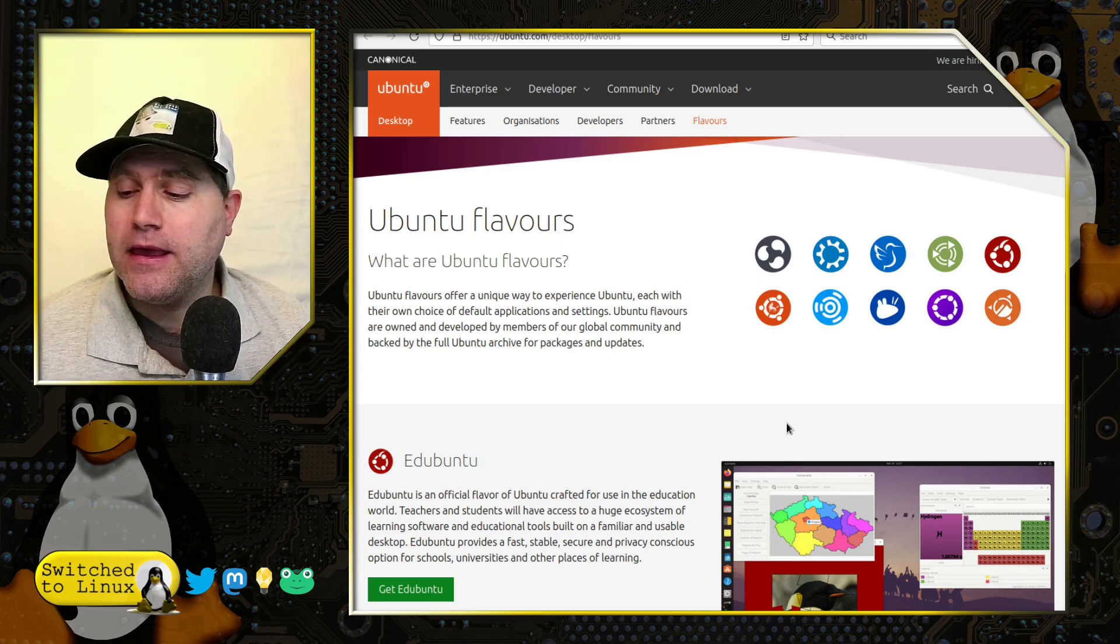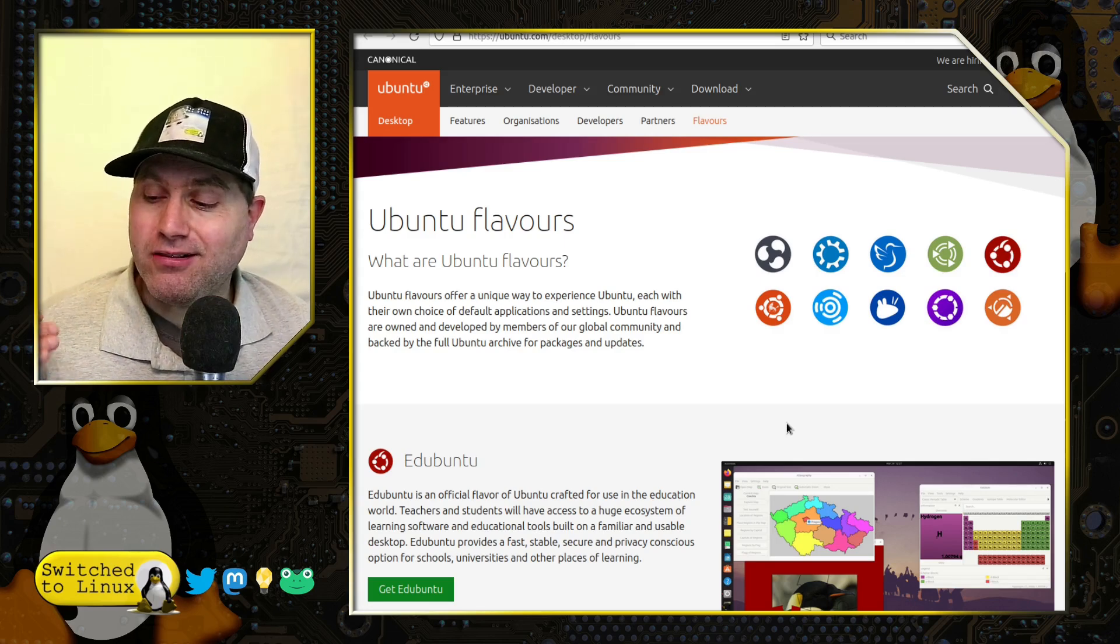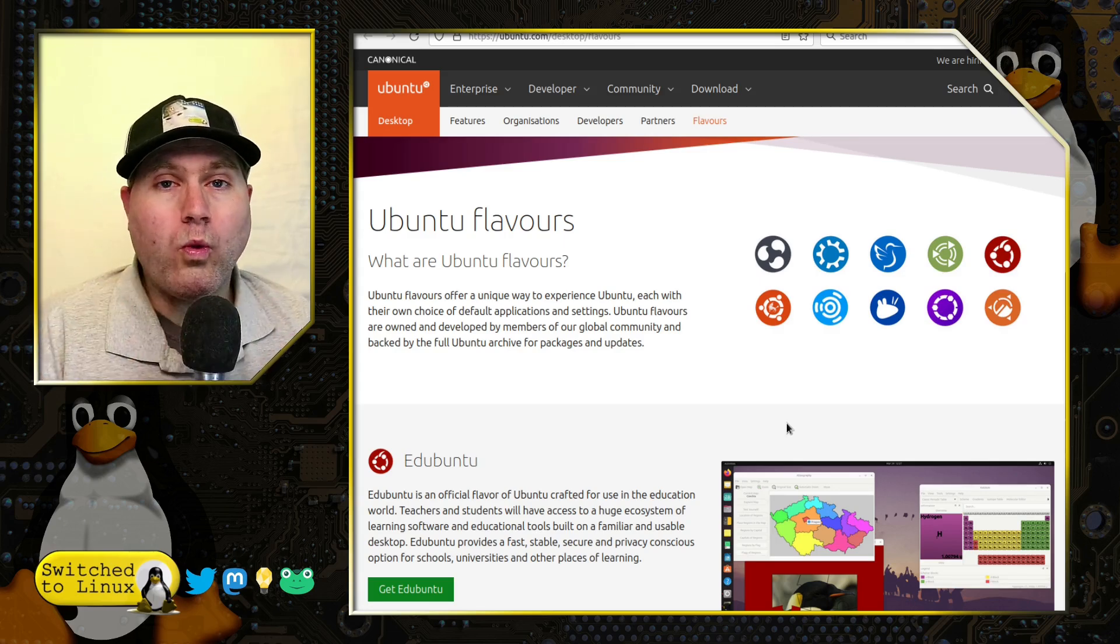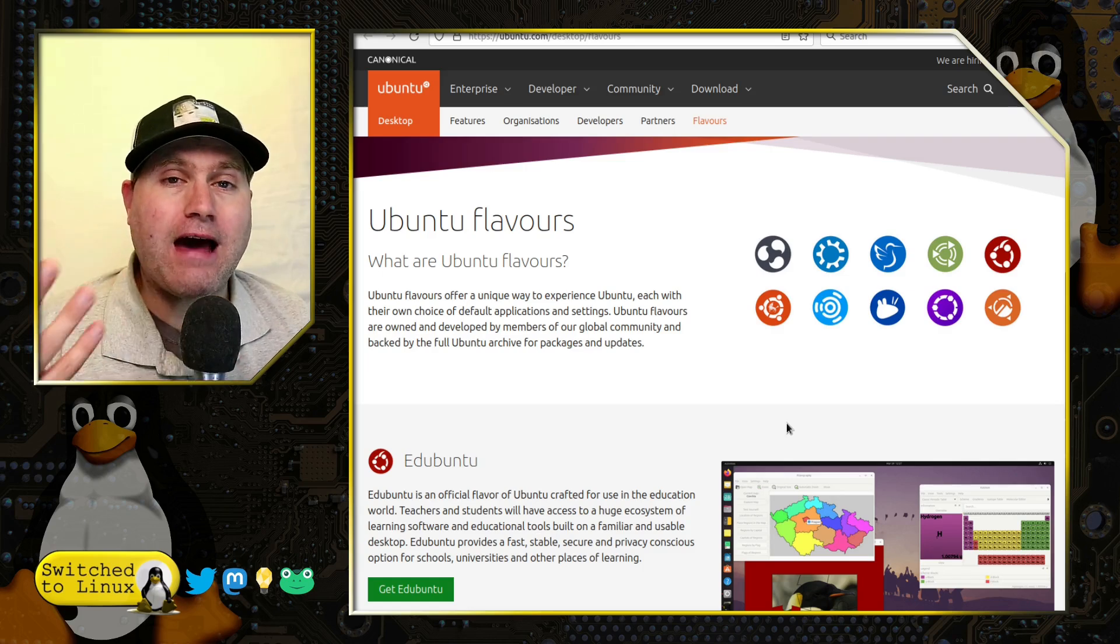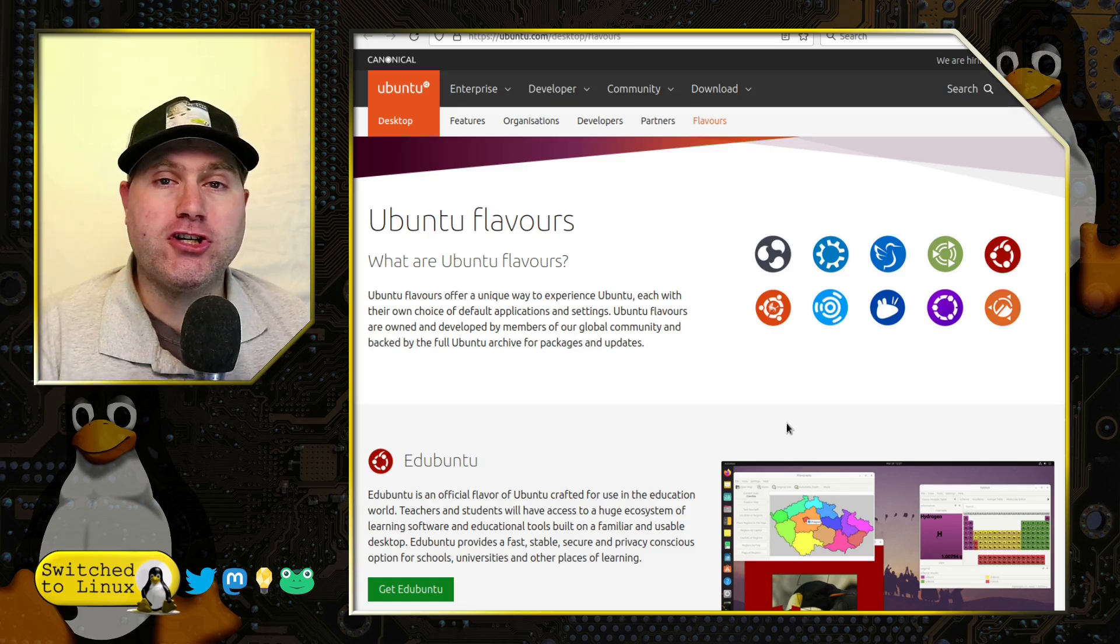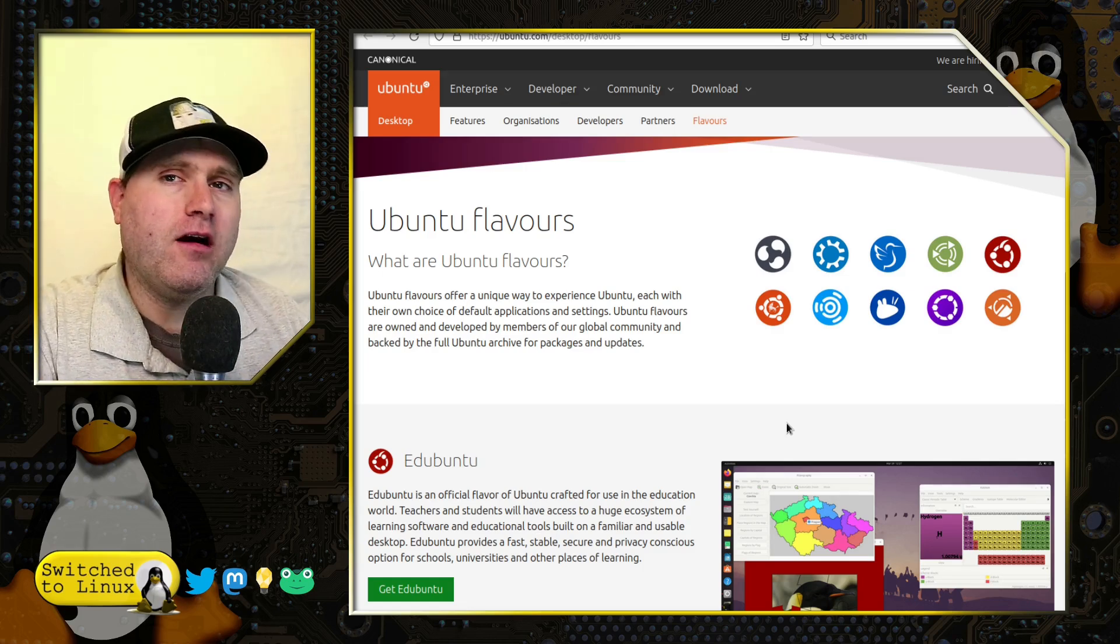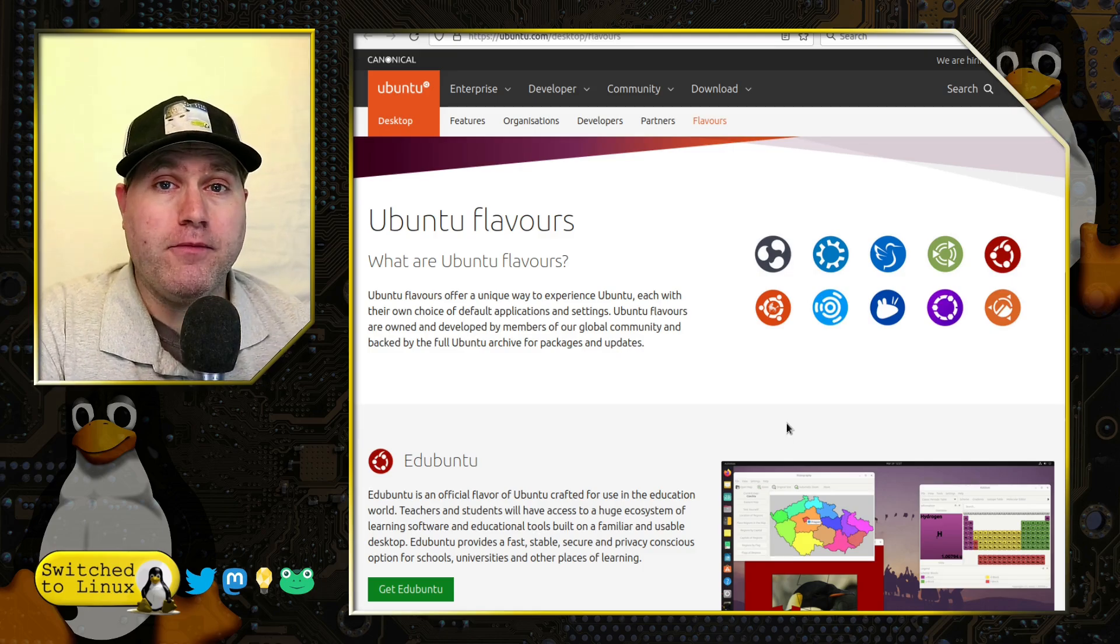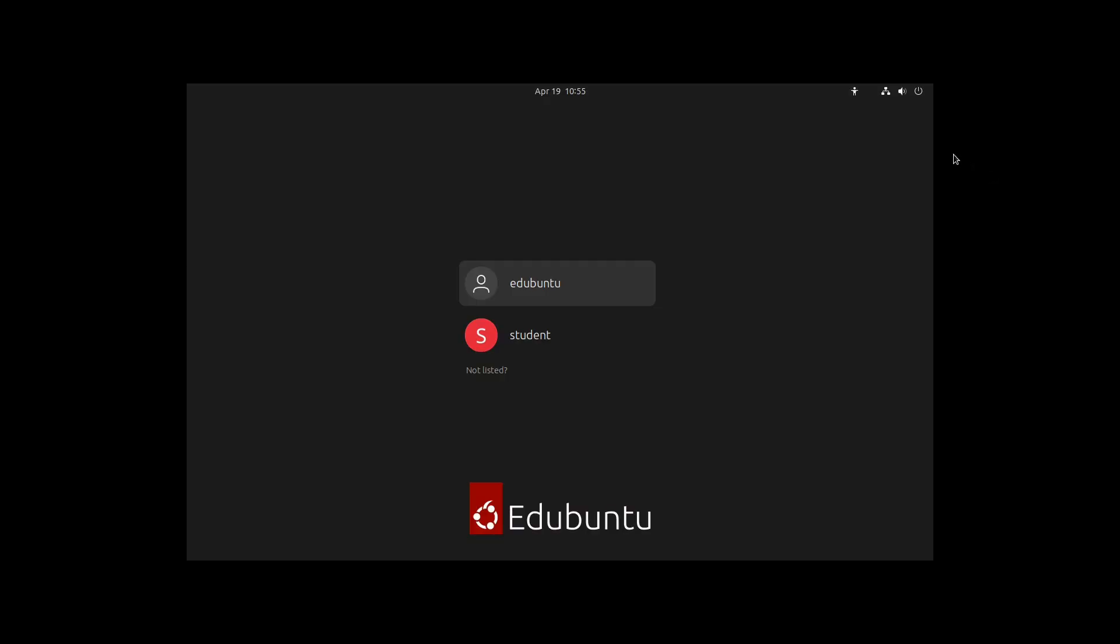What we're going to do from here is jump on over and have a look at the desktop itself. We're going to talk about how it works and a lot of the different functionality. We have our Edubuntu administrator account and I added a student account because part of this tool is how the students see it.